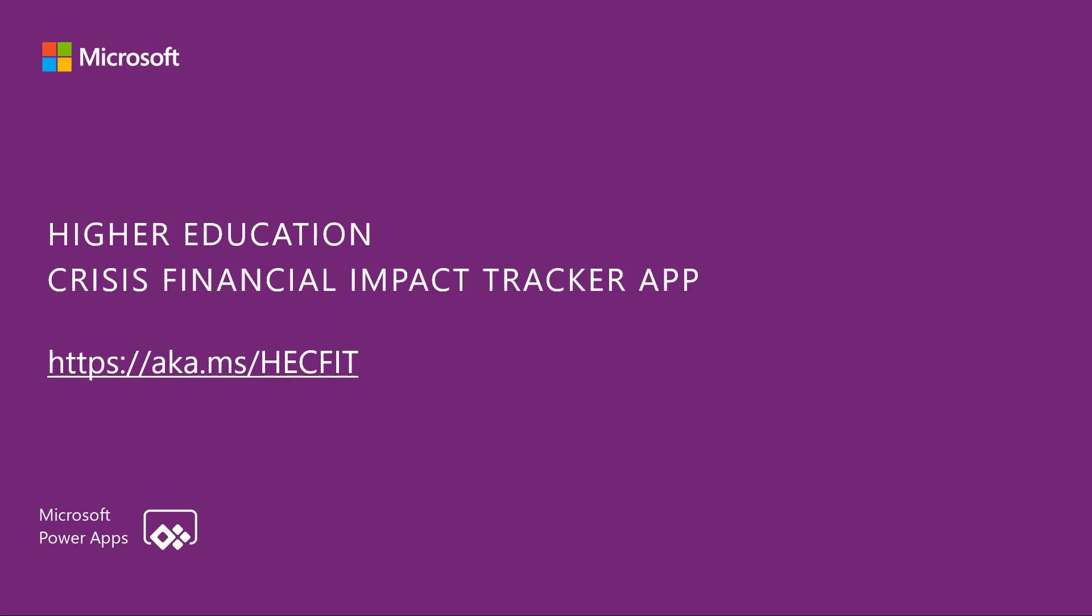In this video, we are going to review the new Higher Education Crisis Financial Impact Tracker app for the Microsoft Power Platform. To download this app, please visit aka.ms/.hecfit.